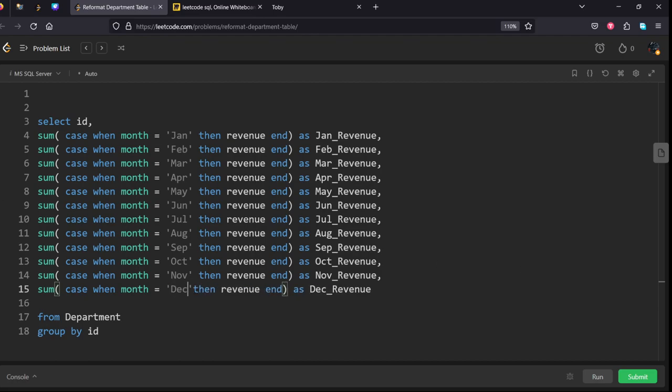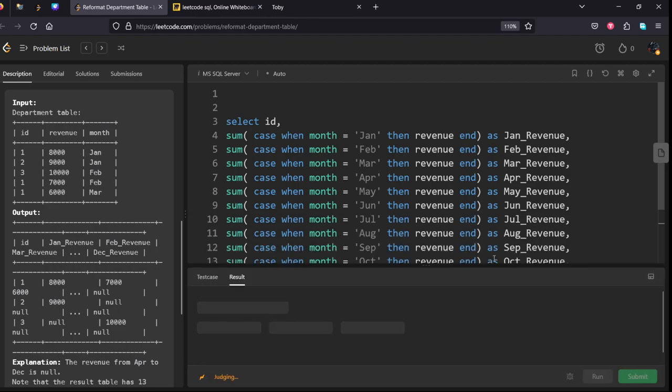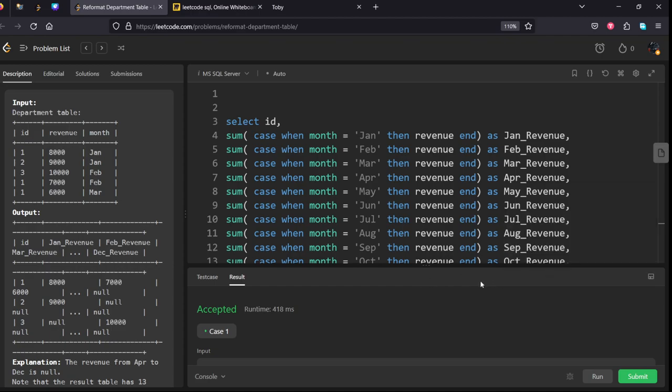Okay, let's submit it. Okay, our solution has been accepted. Let's submit it.